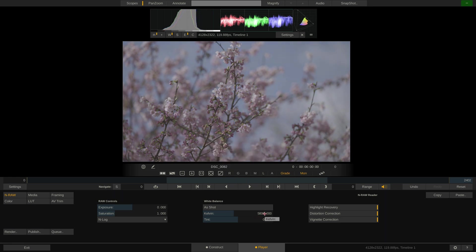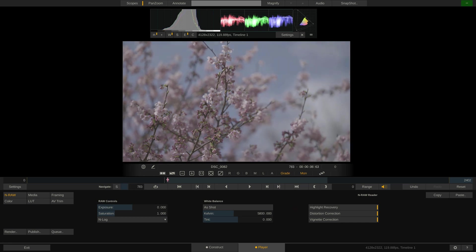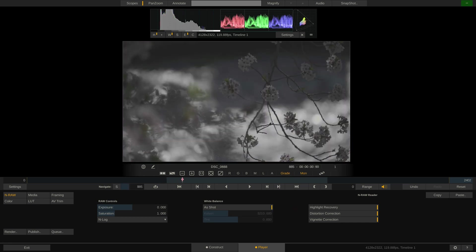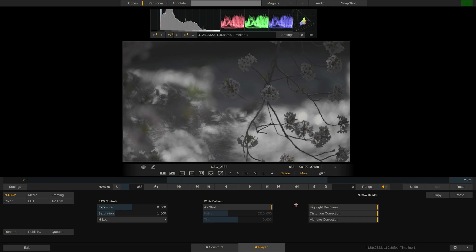Next, I want to show you these three features over here on the right. Play Pro Studio of course debayers the raw data in full floating point. However, with extreme highlights, not all photosites of a camera sensor clip at the same level. Some might still capture information while others are already clipping.